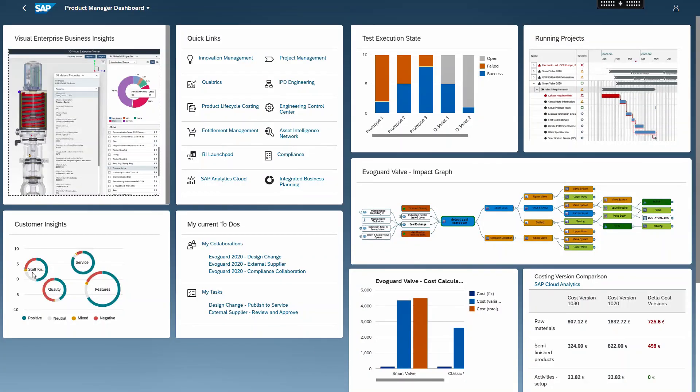The product manager dashboard can be used as a starting point to enter the different applications when designing a product. Here the product manager views all the various insights of the different products that they manage via cards. The dashboard gives them a snapshot of their daily work and includes some product insights and quick links to the different apps frequently used.